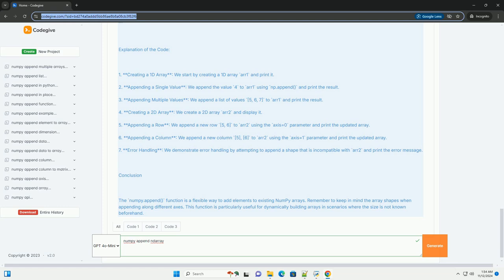5. Appending a row - we append a new row [5, 6] to arr2 using the axis=0 parameter and print the updated array.